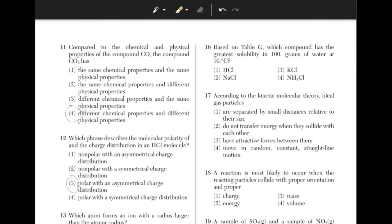Based on table G, which compound has the greatest solubility in 100 grams of water at 10 degrees Celsius? In order to determine the answer, we must look at each of the lines on table G and align it with 10 degrees Celsius. Look for which line is the highest when aligned with 10 degrees Celsius. This is HCl, answer choice 1.